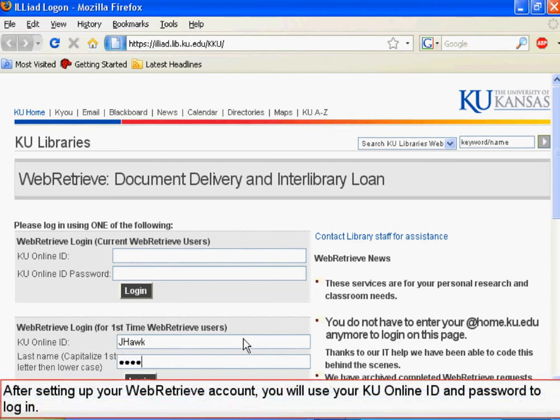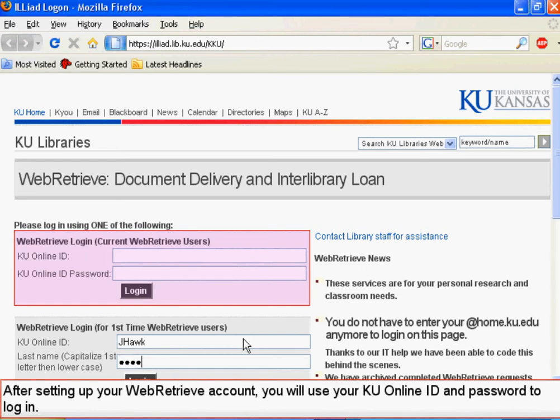After setting up your WebRetrieve account, you will use your KU Online ID and password to log in, as highlighted by the red box.